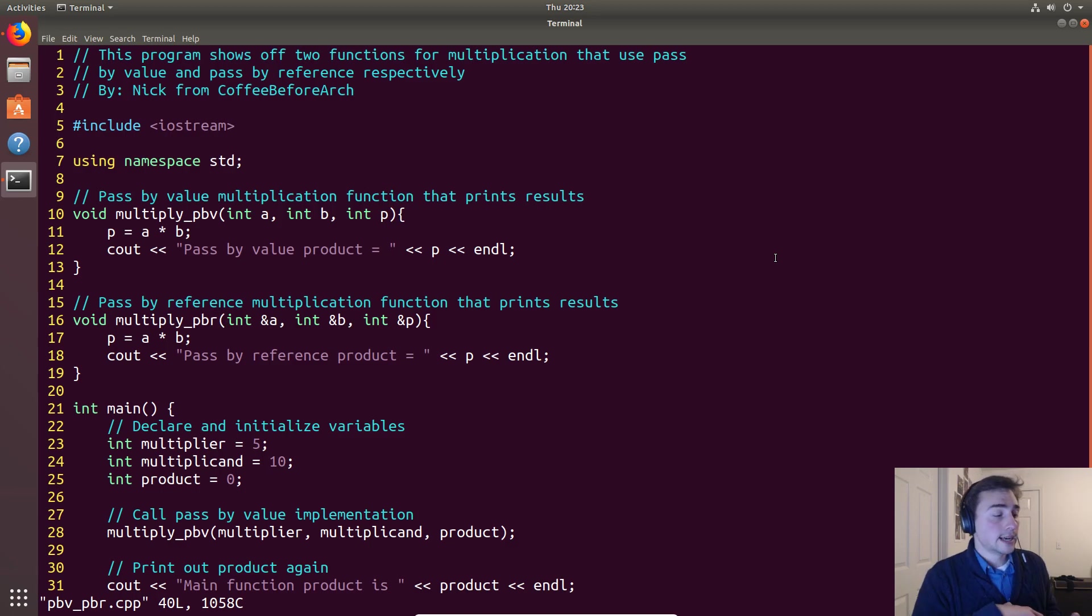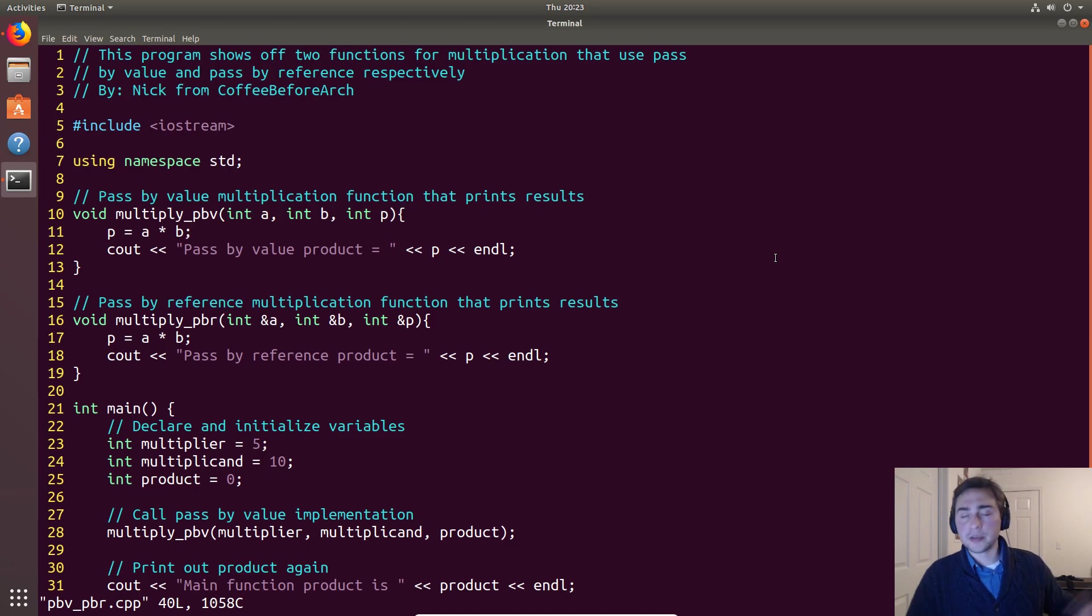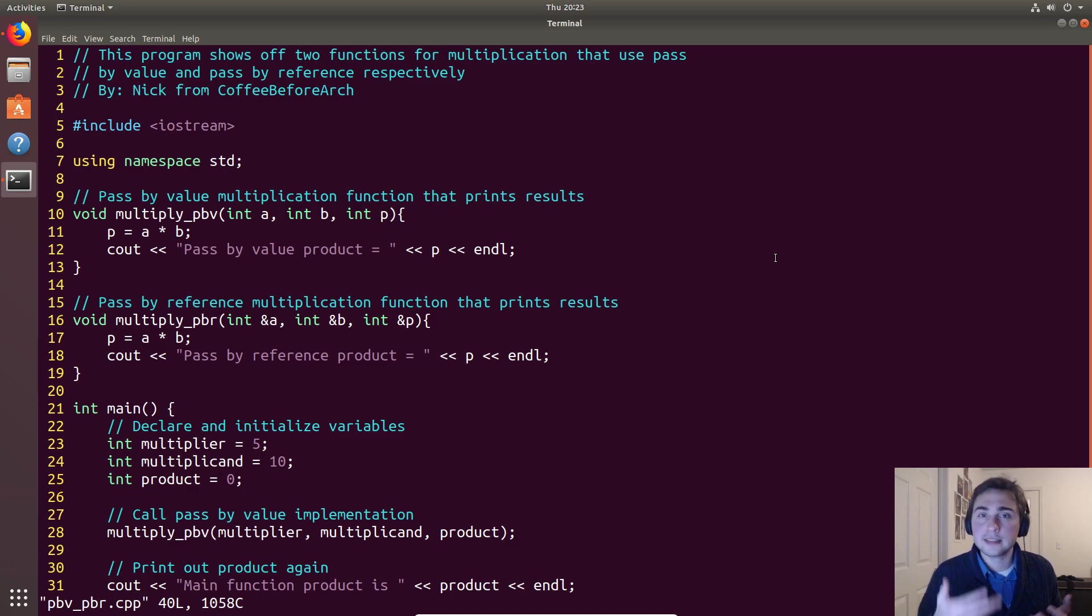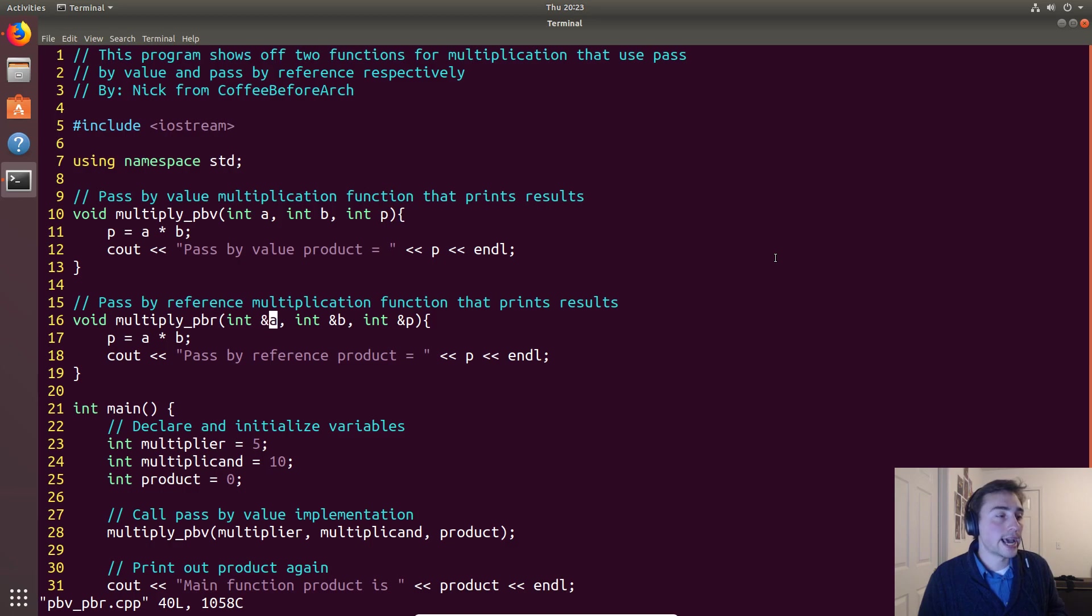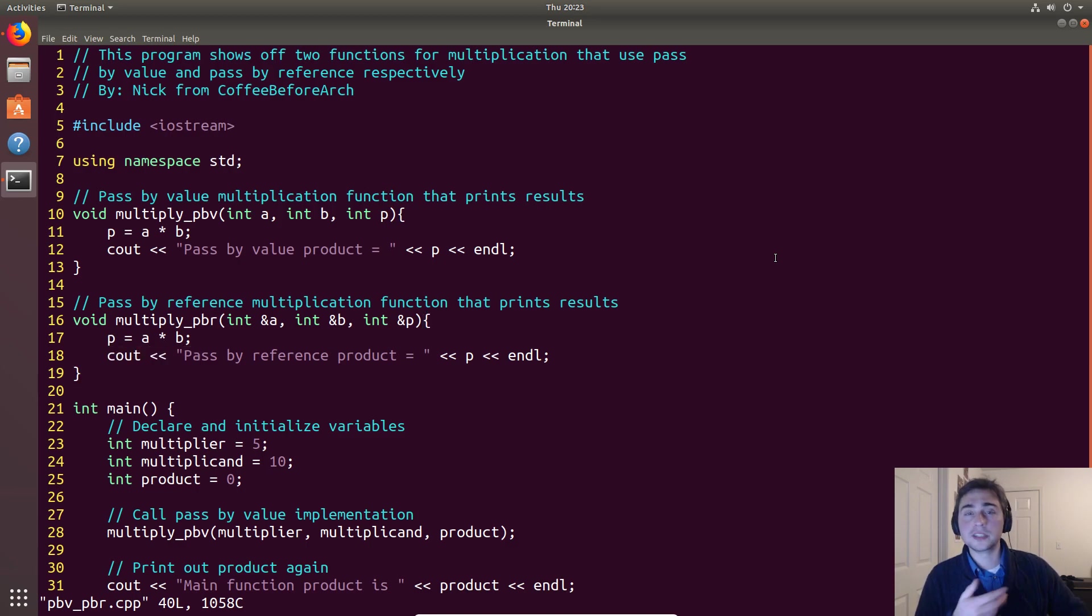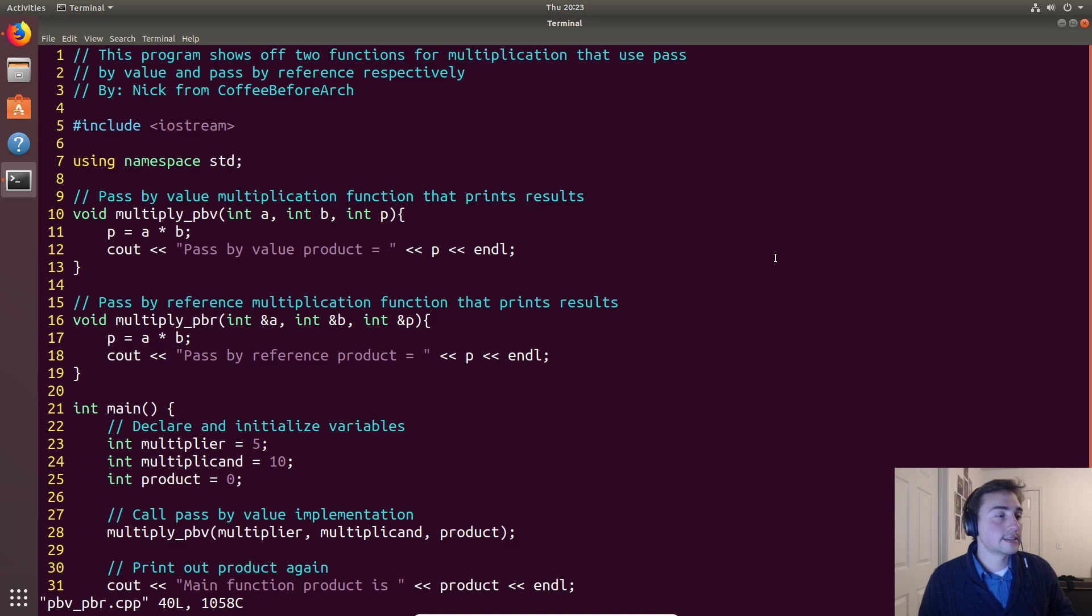And so I'm going to do that for a, b, and p. And then I'm going to do the exact same multiplication and print something out. And what we'll see is that product in this case, p, will get updated in the main function.